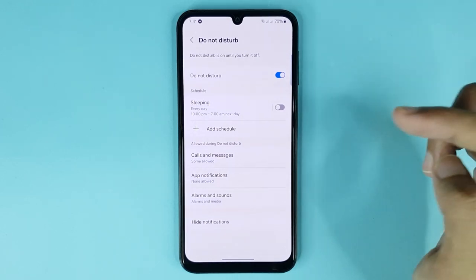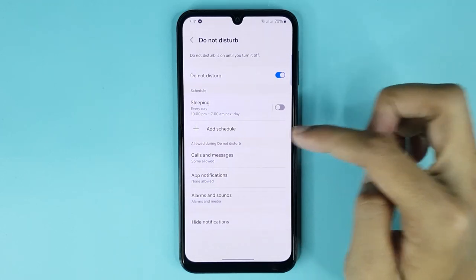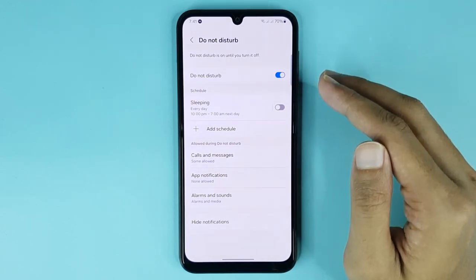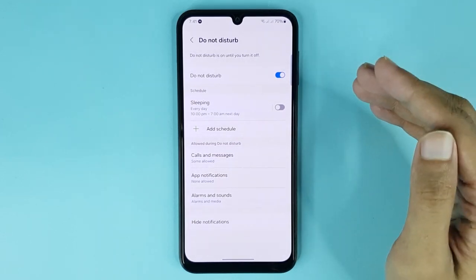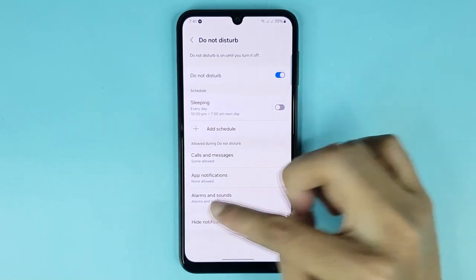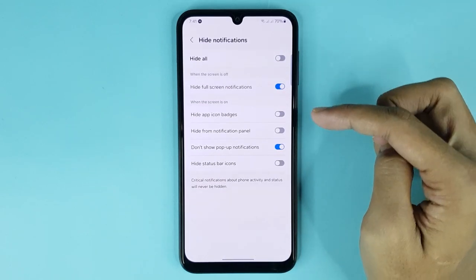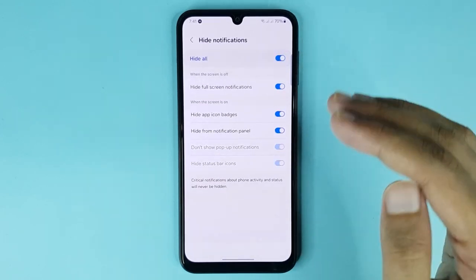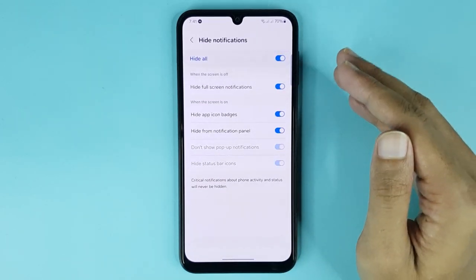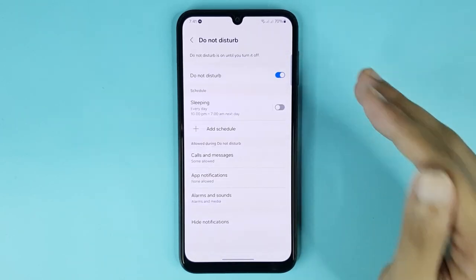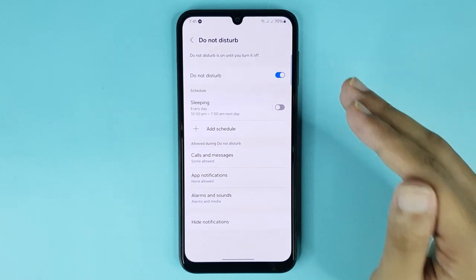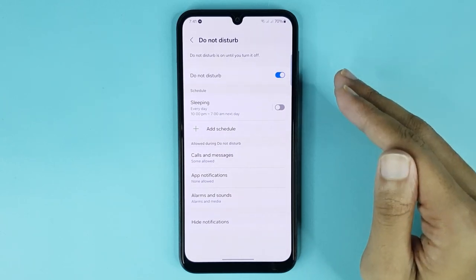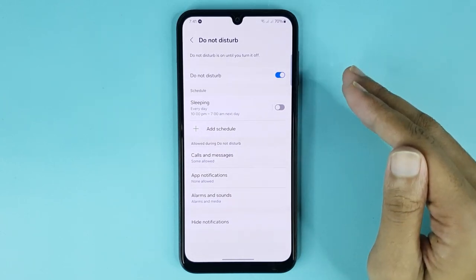It will be disabled again at 7 AM. Also, if you want to hide notifications, just tap here and enable this option to hide all notifications. And that's how you can enable Do Not Disturb mode on Android.